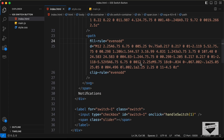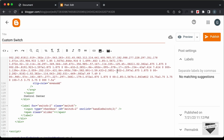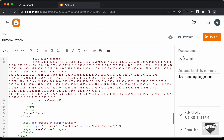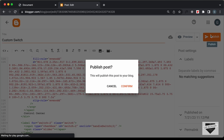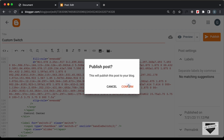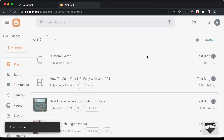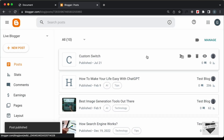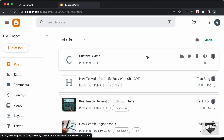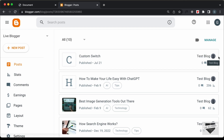Once you have done all of that, you can go ahead and publish. Let's click on Publish and confirm. Our post has been published, so let's click on View.